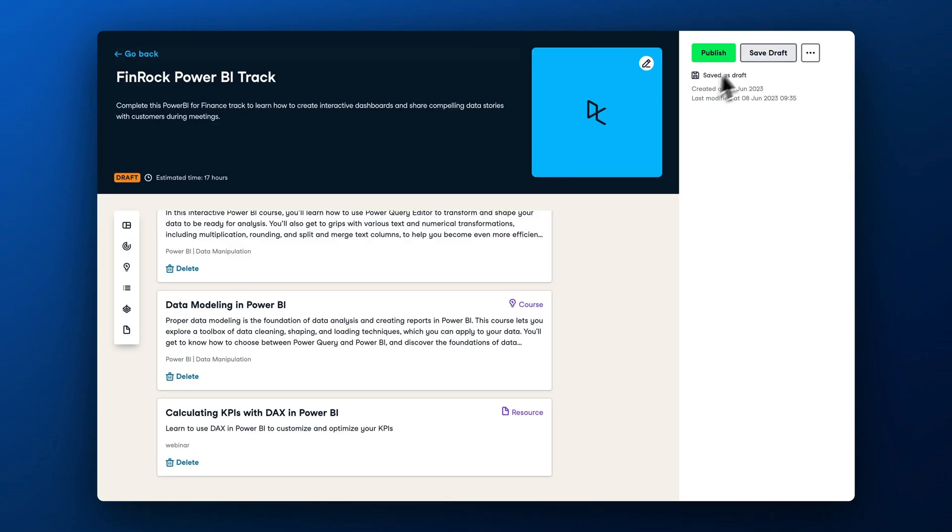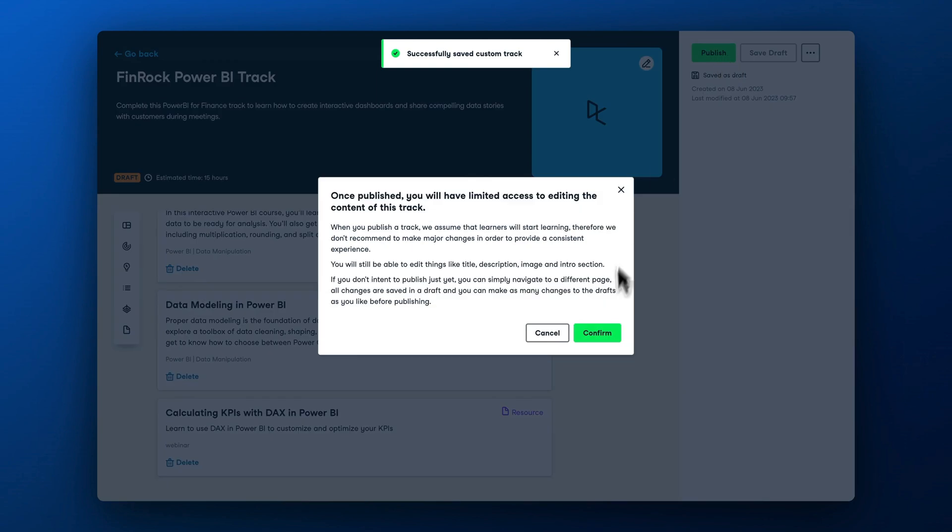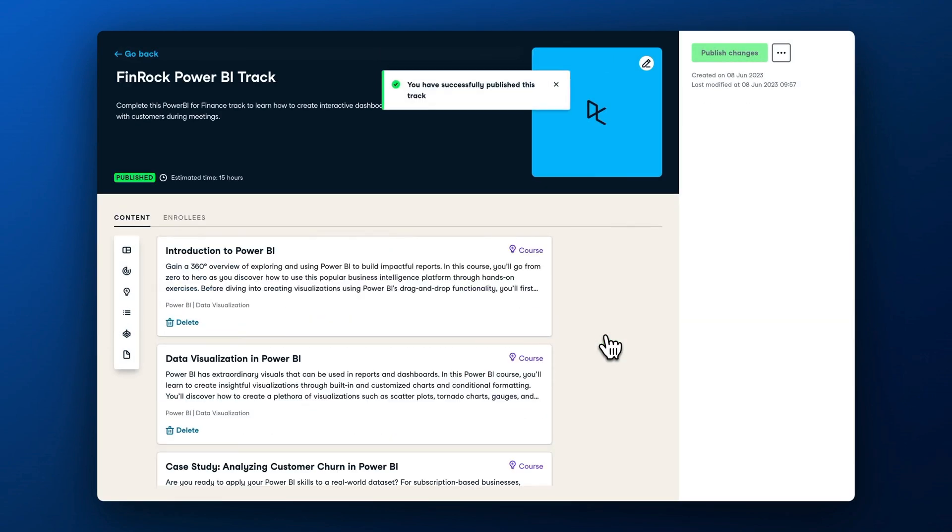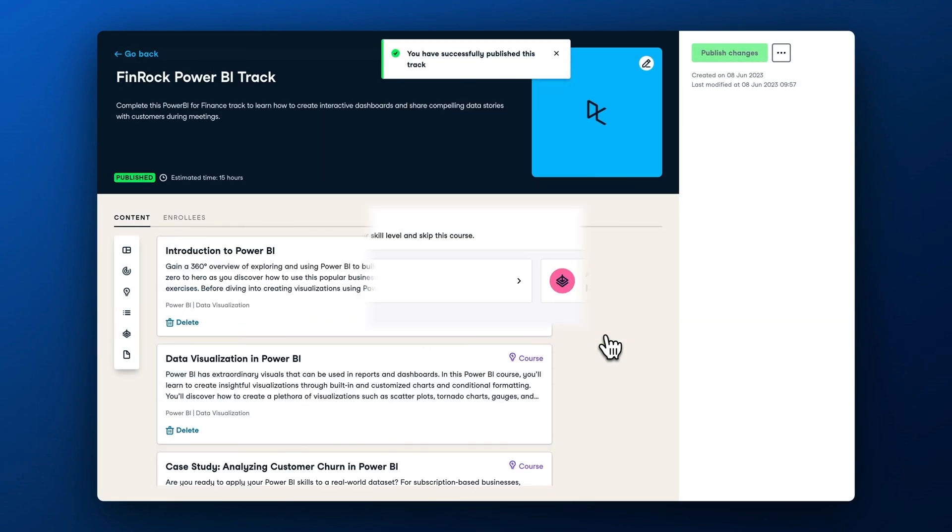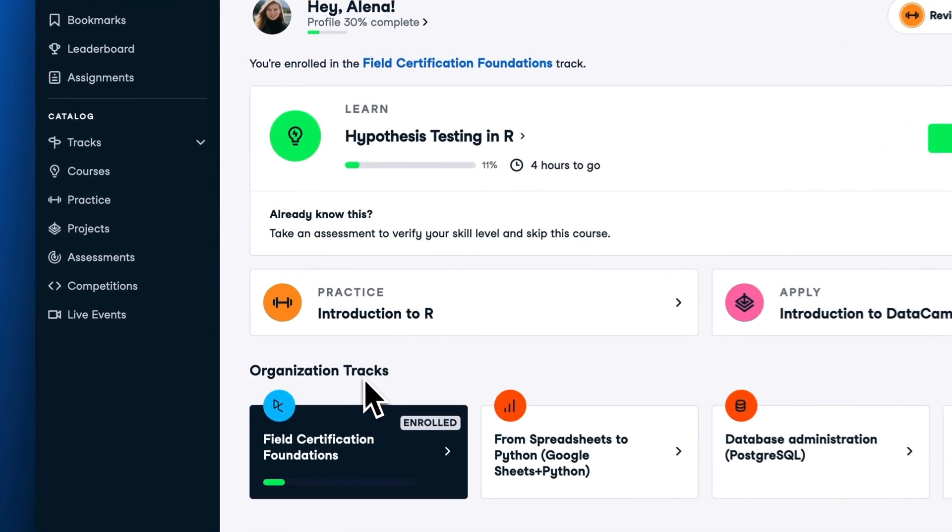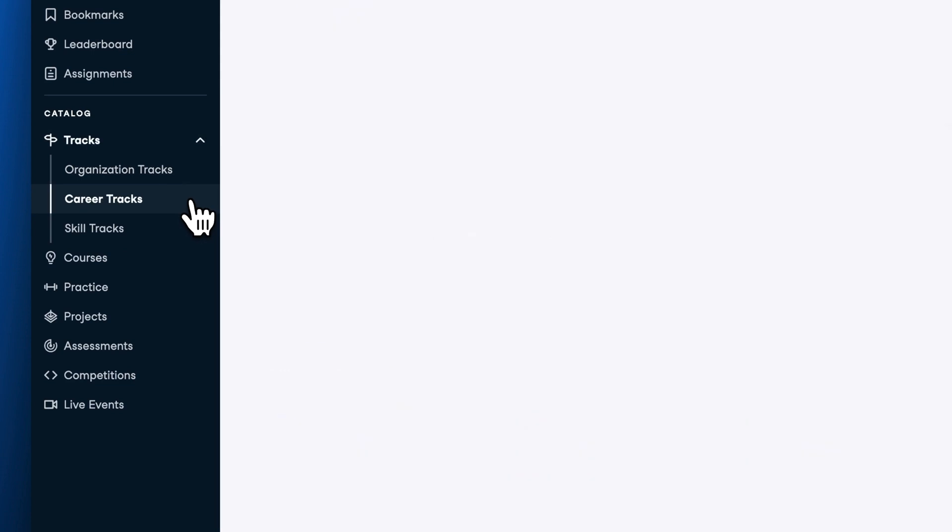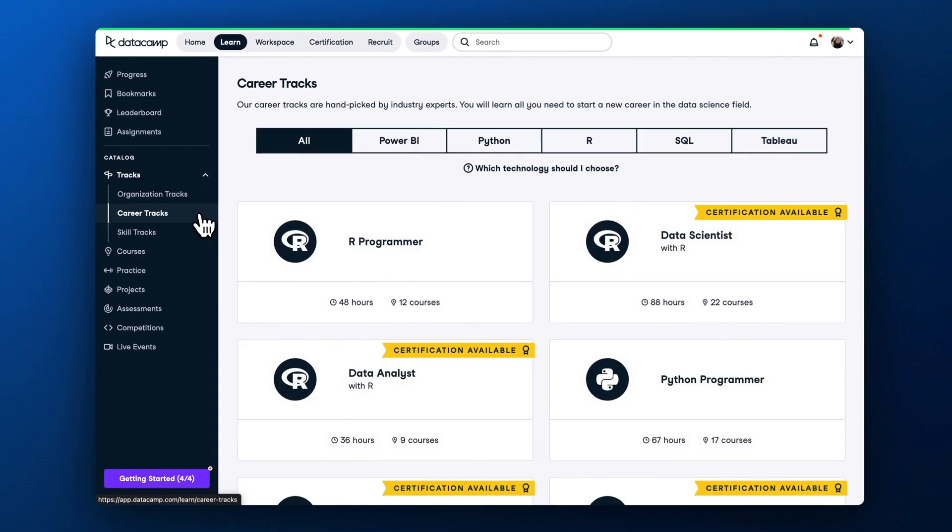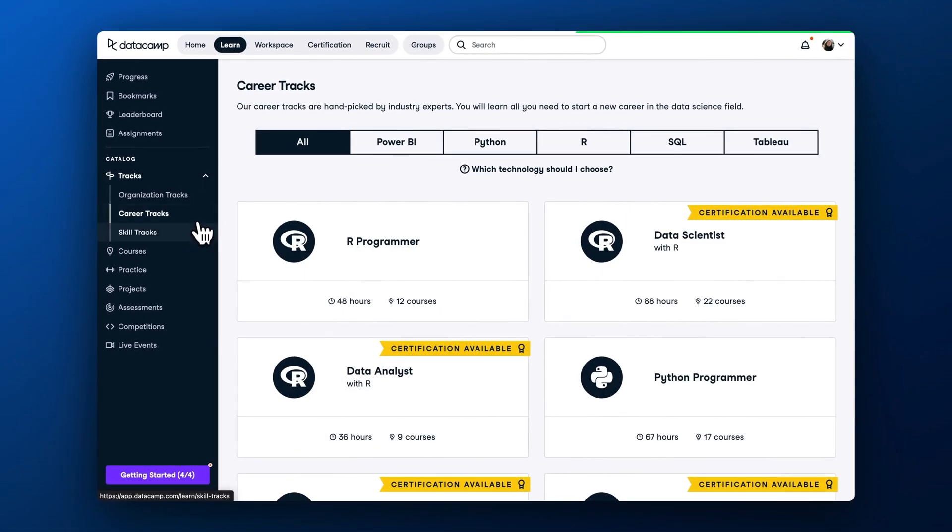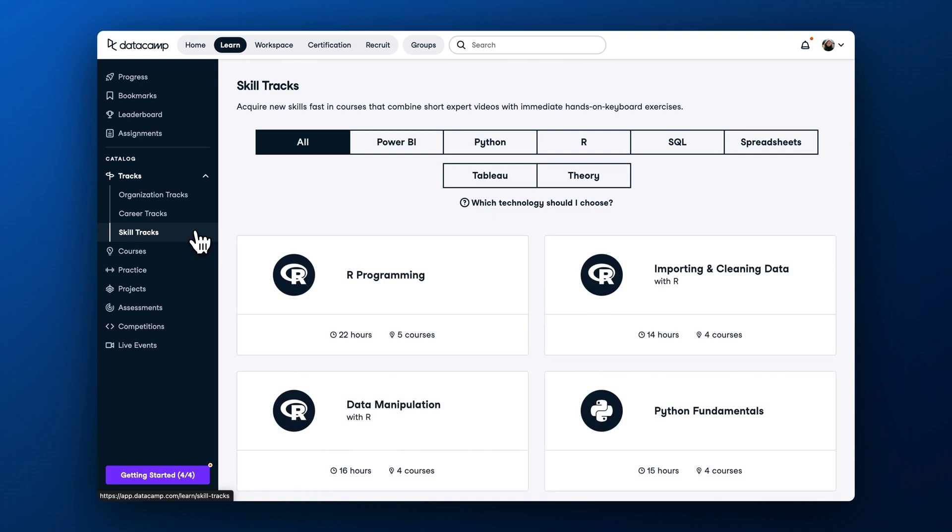After creating a draft of the custom track, you can publish it to make it available to learners. Learners will see custom tracks as organization tracks in their LearnHub. Alternatively, you can pick from a selection of career and skill tracks curated by DataCamp's curriculum team, which cover a wide range of skill sets and careers.